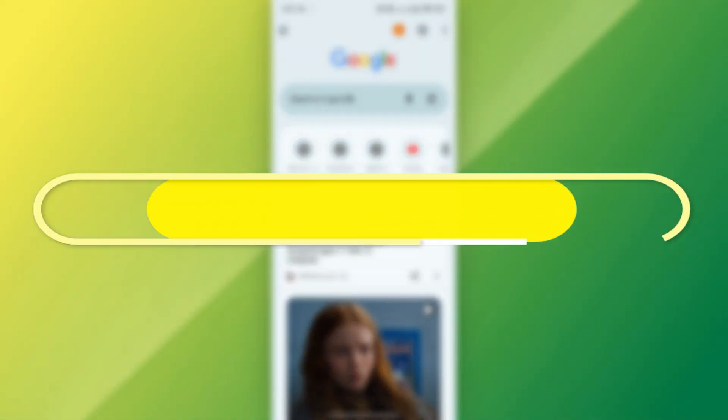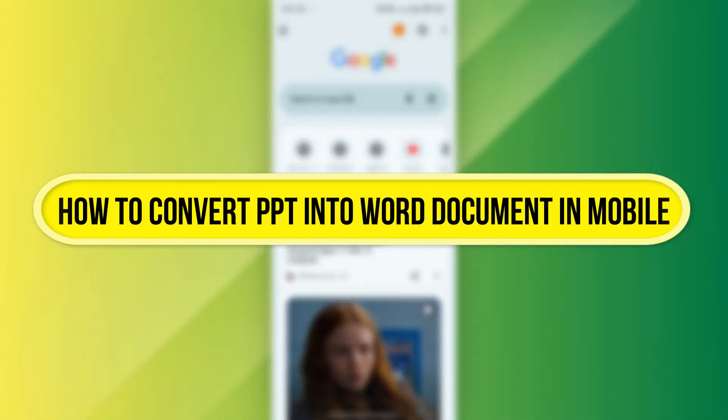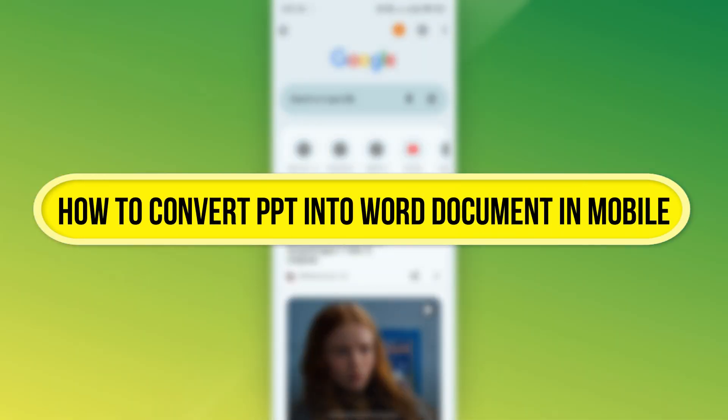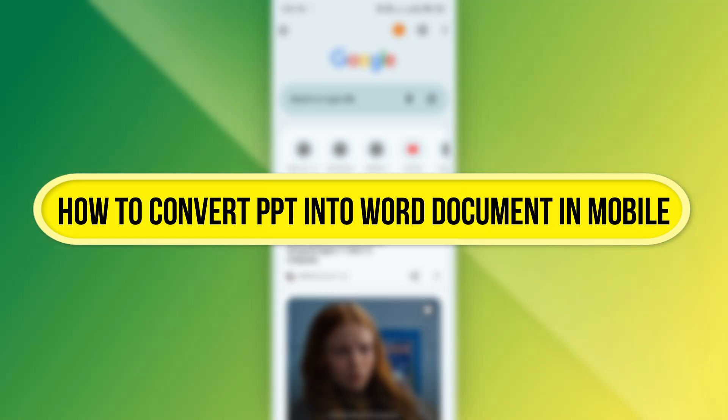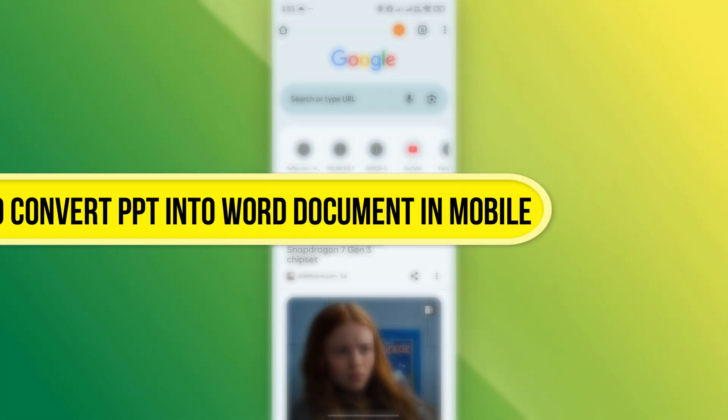Hi everyone, in this video I'll show you how to convert a PPT PowerPoint file into a Word document on your mobile. Let's get started.